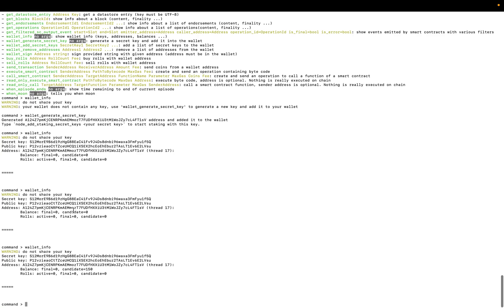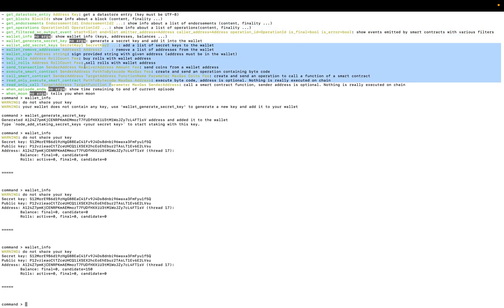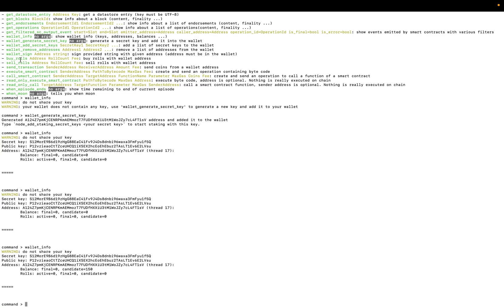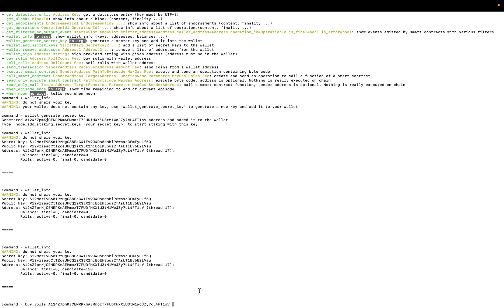So to start staking we have to buy rolls. Then we have to add our secret key. For the first one we have to buy rolls. So we have coins as you can see here.